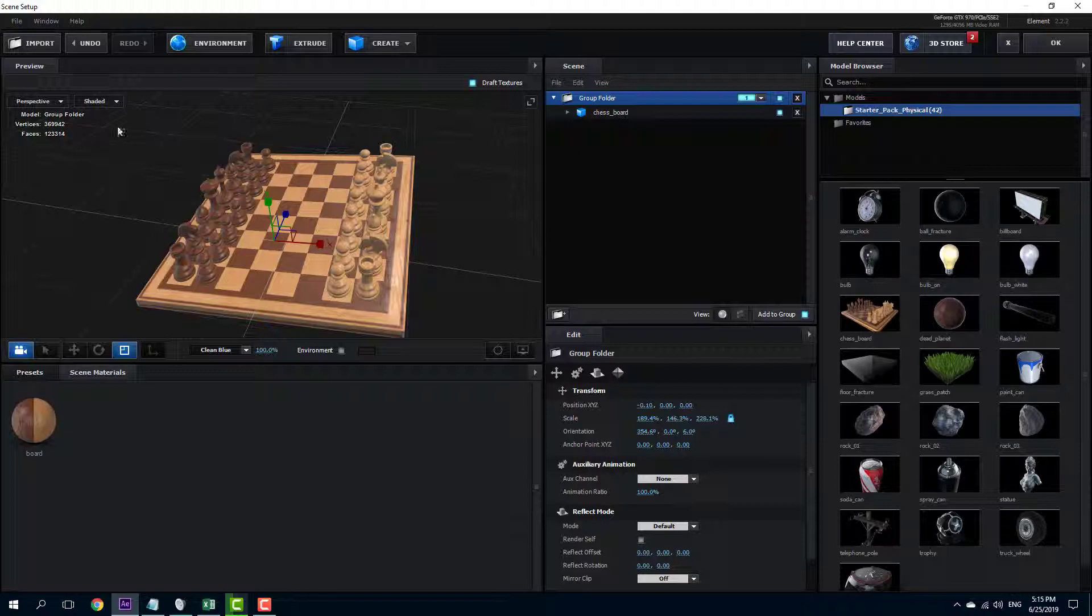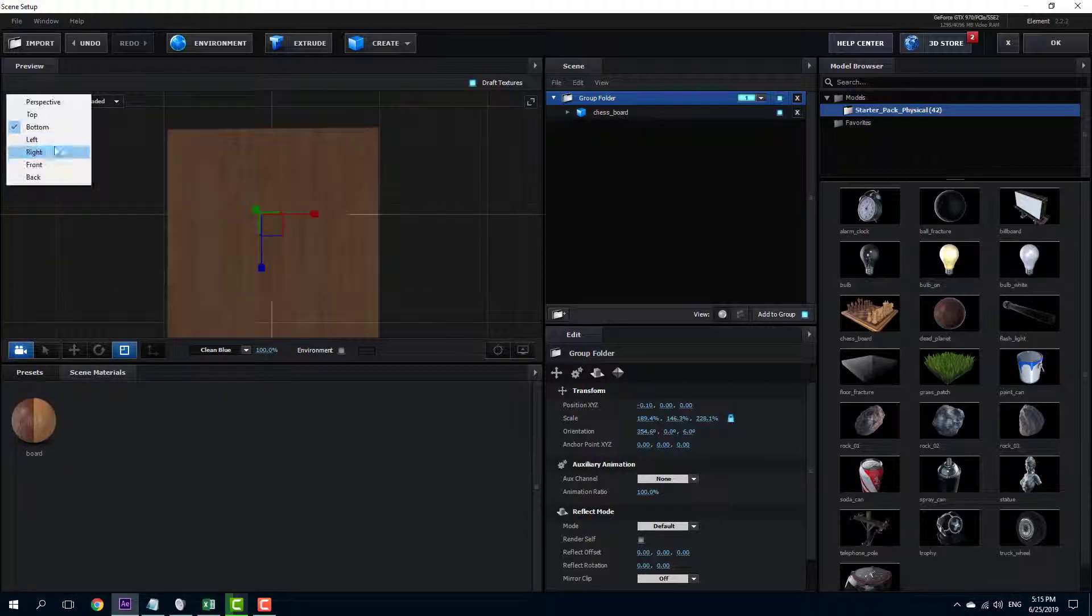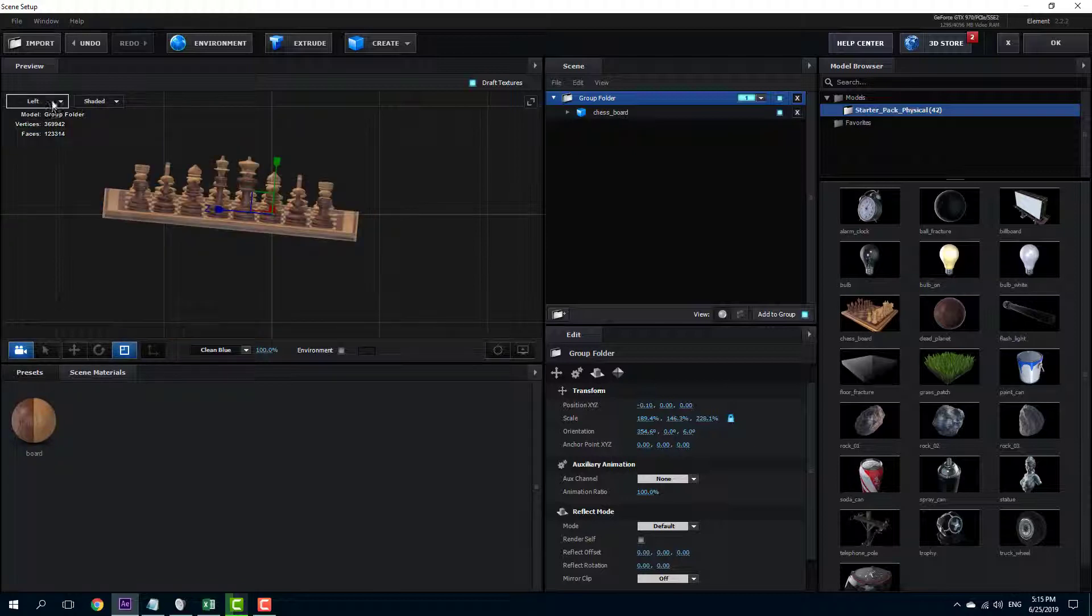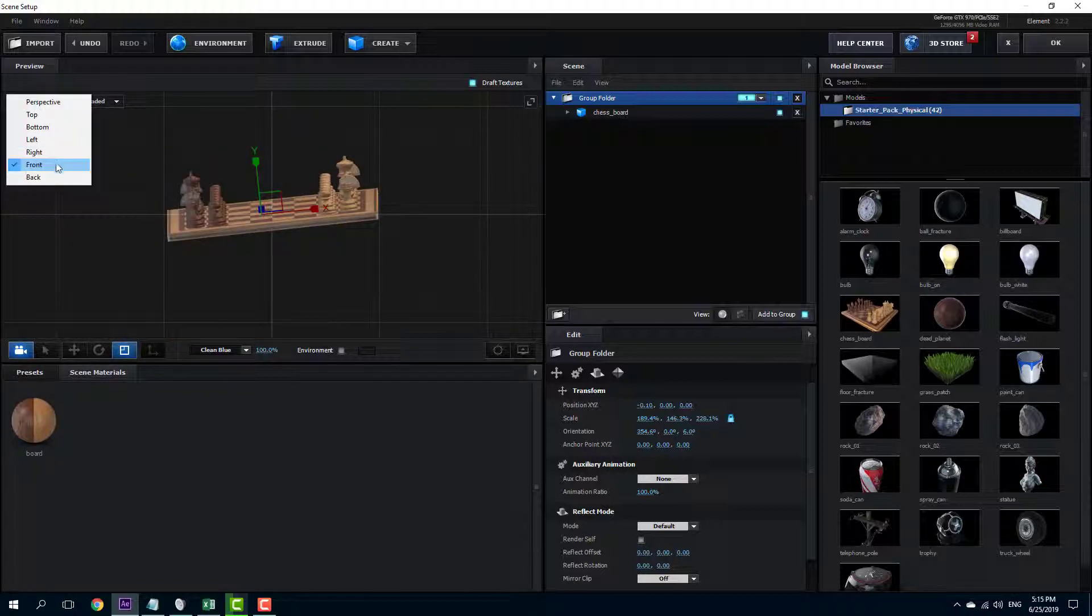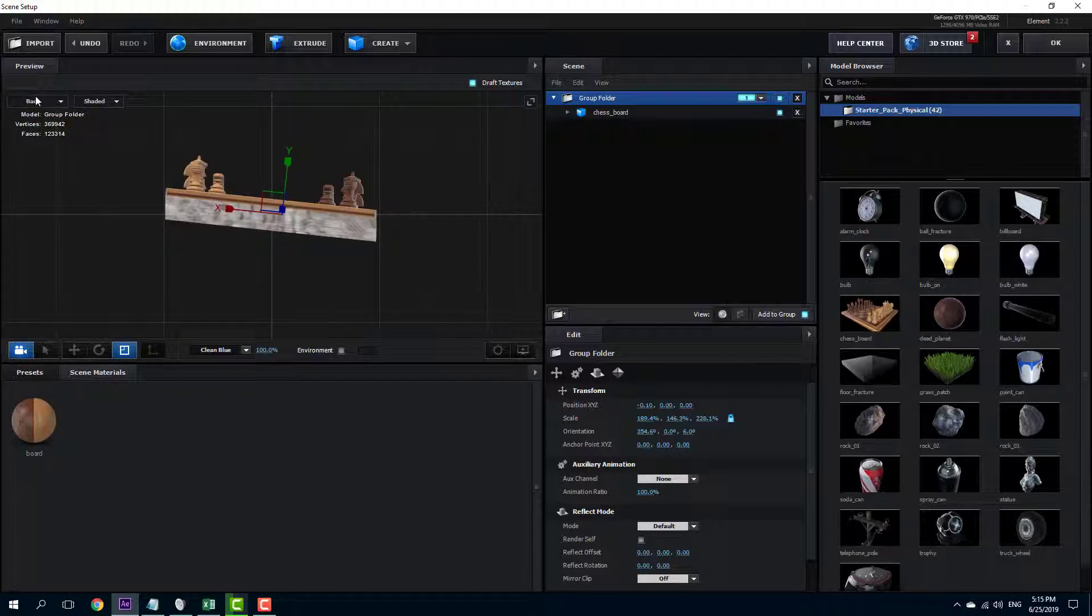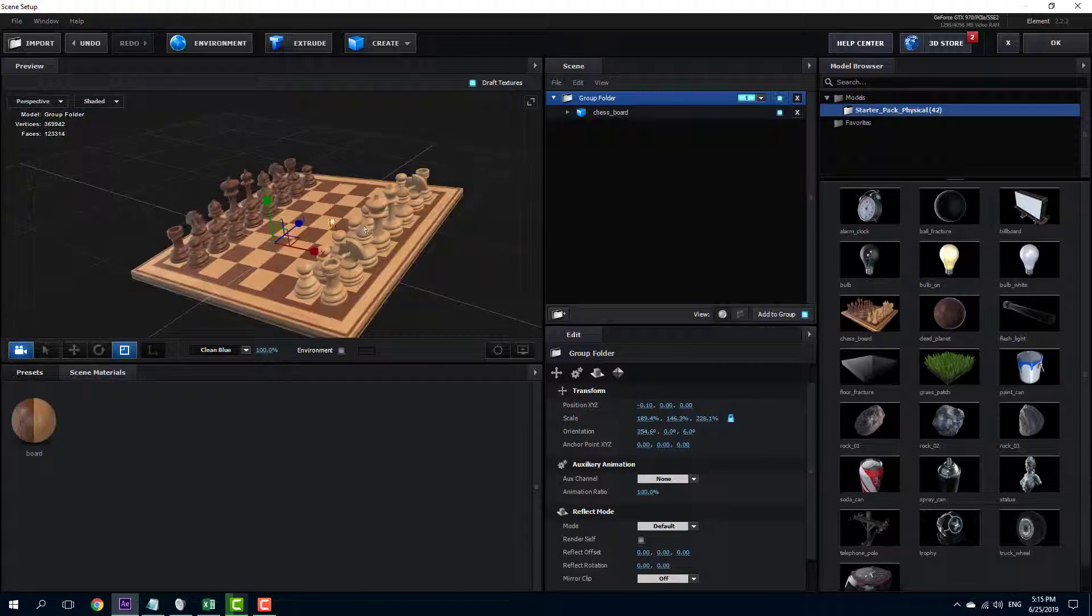There are also different ways where you can see. You can see the top view, you can see the bottom view, the left view, the right view, the front view or the back view. Or you can go for the perspective to go for the default view just like that.